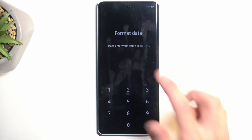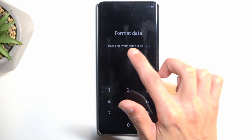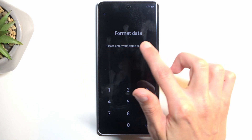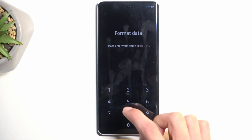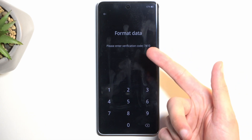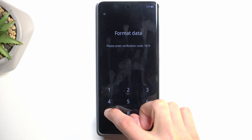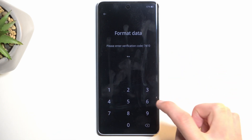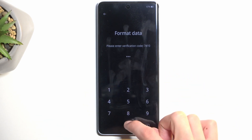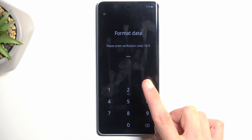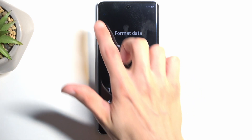This will give you a message: "To format data, please enter verification code," which is shown on screen. Just type this code into your keypad — obviously it will be different for you. For example here it shows 40, 74, 10. This code is randomly generated every time.